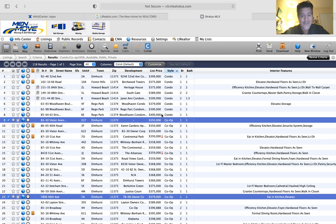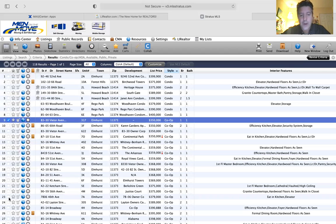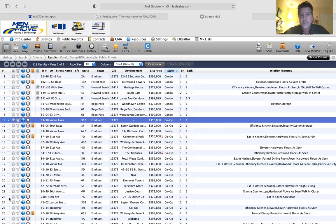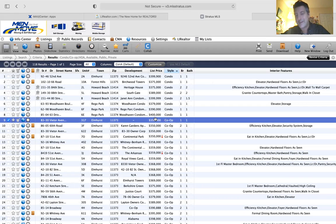Eight of them are condos, 110 of them are co-ops. The co-op prices aren't any cheaper. A little bit, but most of them are the same price as a condo or even more.